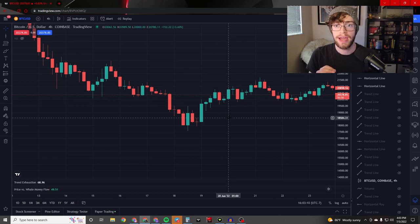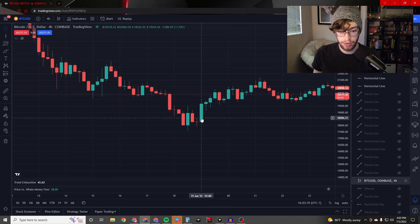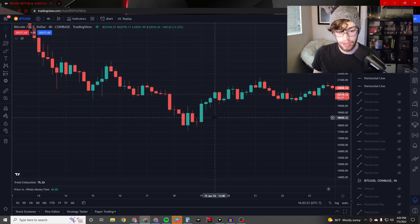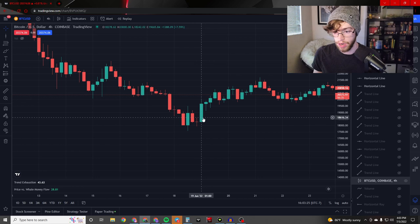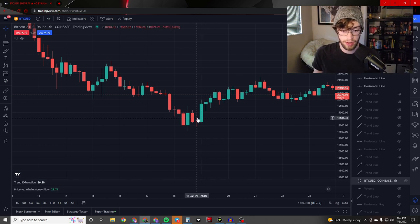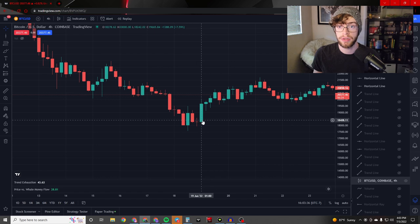Trading on a doji pattern is a bit more complicated, as it requires an extra confirmation before you make your entry. To find that entry, you're going to want to wait for your current candle to surpass the high of the previous doji candle. In this case, I would have entered right around $18,616 on Bitcoin, because that was the high of the previous doji candle. If the candle doesn't surpass that, I won't make my entry.